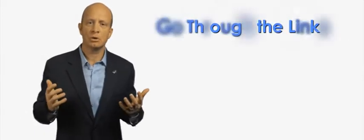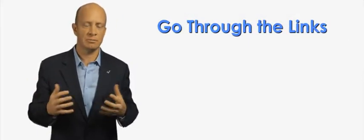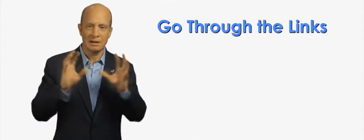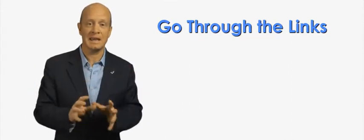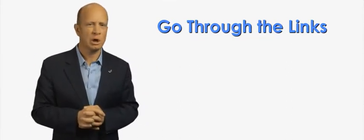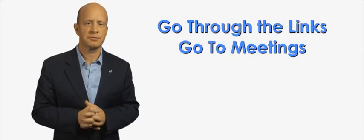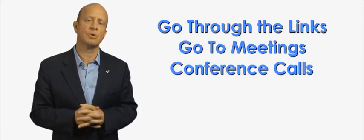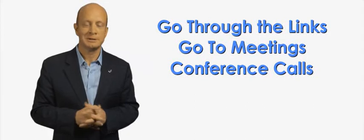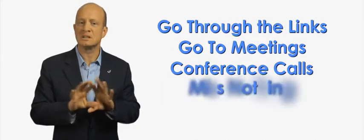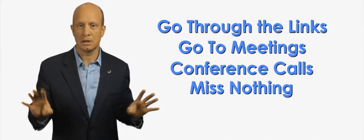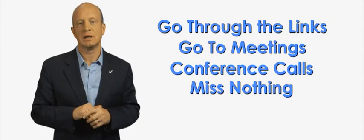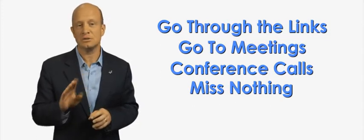Number one: go through the other links on the site with them. Go through the whole site with them once, and maybe again and again, with them and on their own. Number two: go to the meetings. Number three: listen to the conference calls. Number four: support the others. Miss nothing. Get into Unicity and let Unicity get into you and to them.